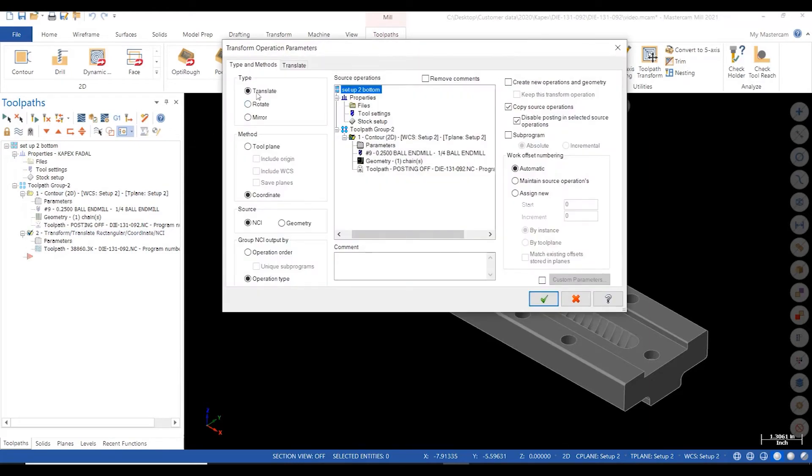Because this part lies in my top plane, I can use either NCI or geometry for source.